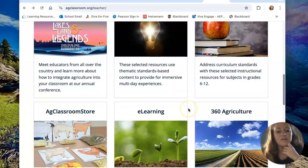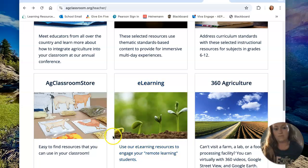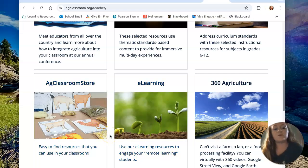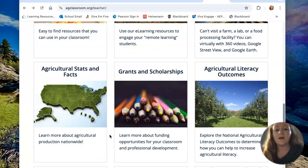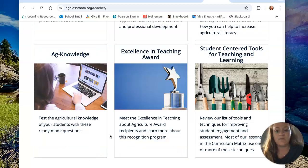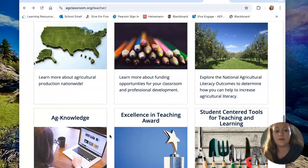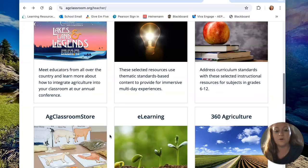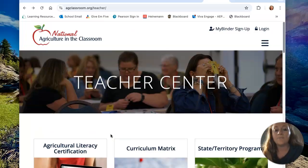They also have things that you can buy, like an ag classroom store, if you want to find things to purchase for your classroom. And honestly, it just goes on and on about all of the tools and resources that they provide for you to use in your classroom.